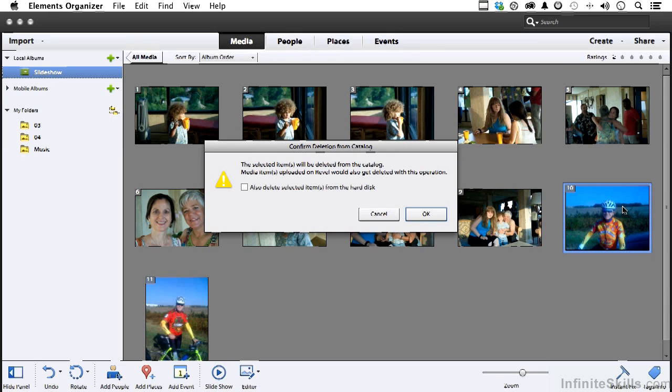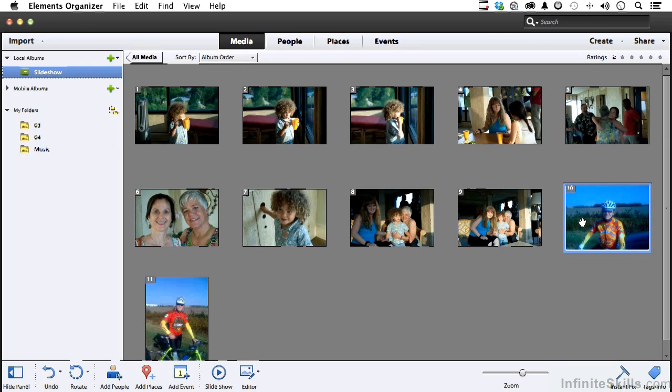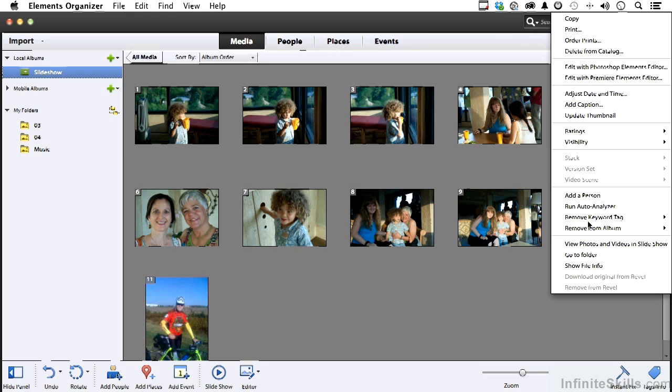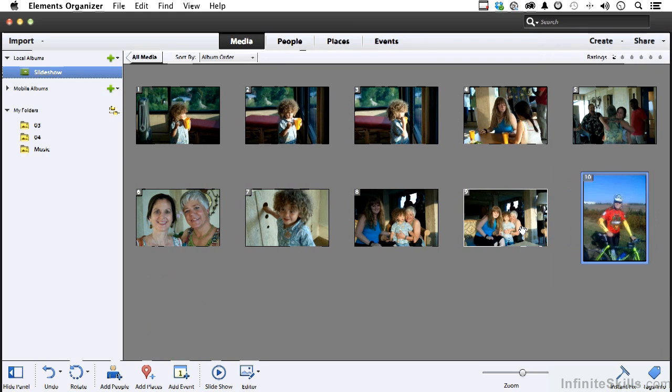It will be removed from 04, but I just want to get rid of it in the slideshow. So do this: easiest way, right-click your mouse, remove from album. Click here and we'll do the same thing on this one.